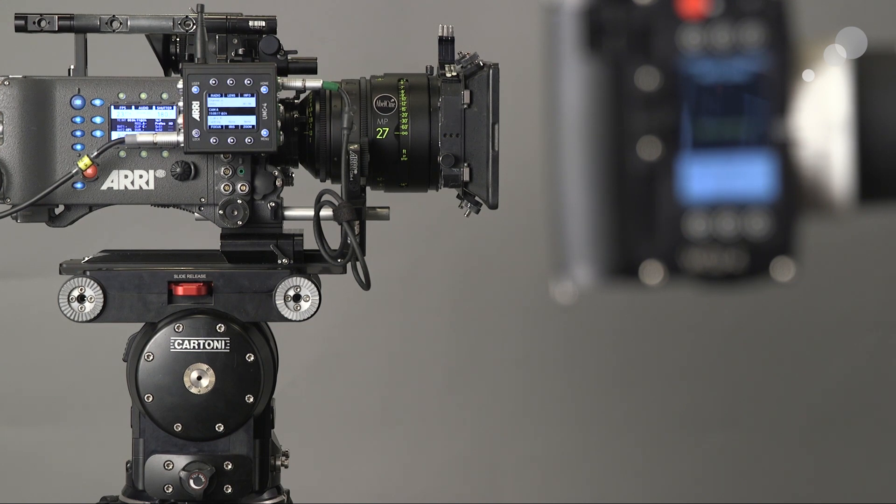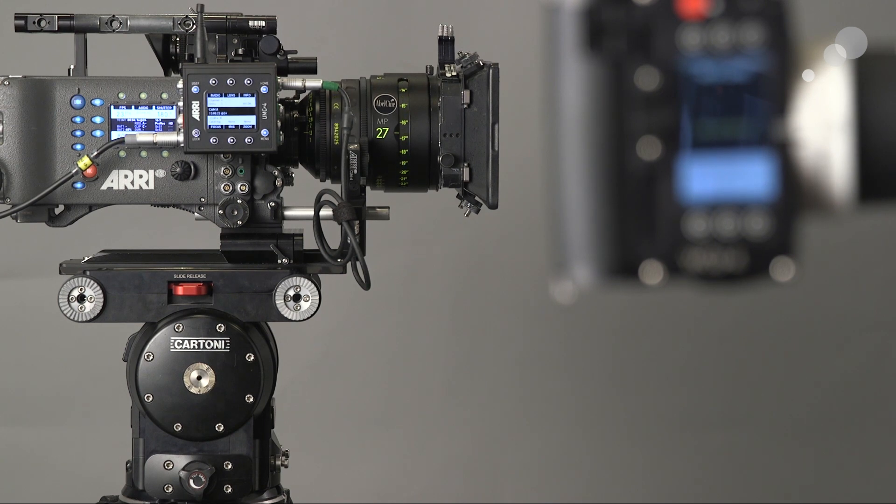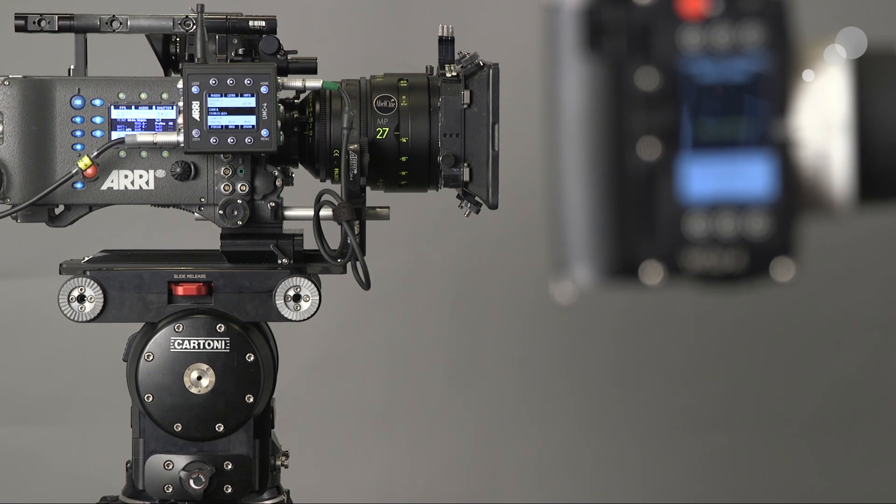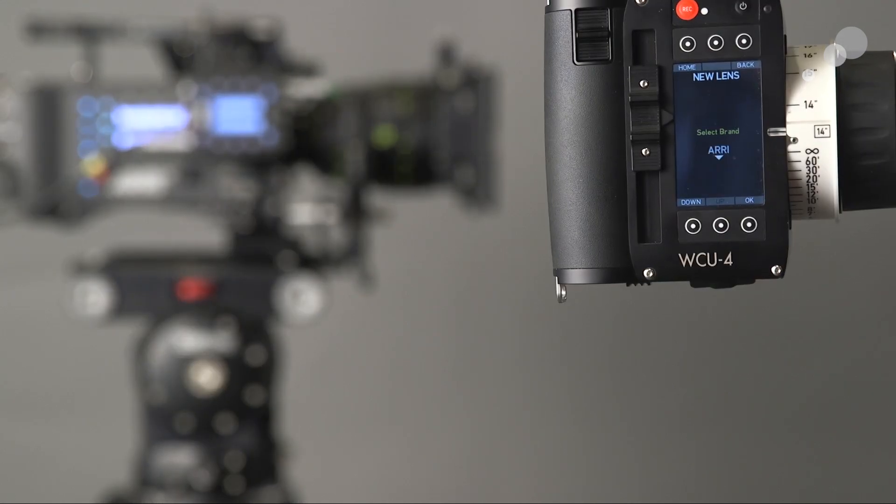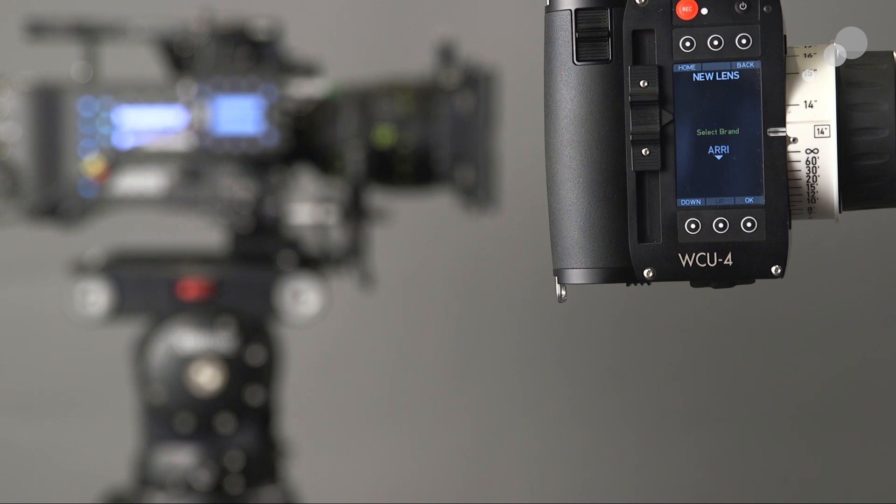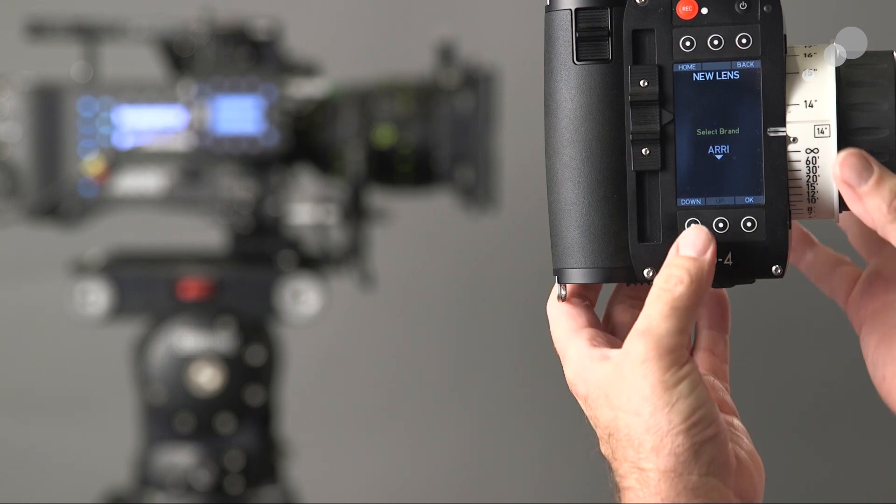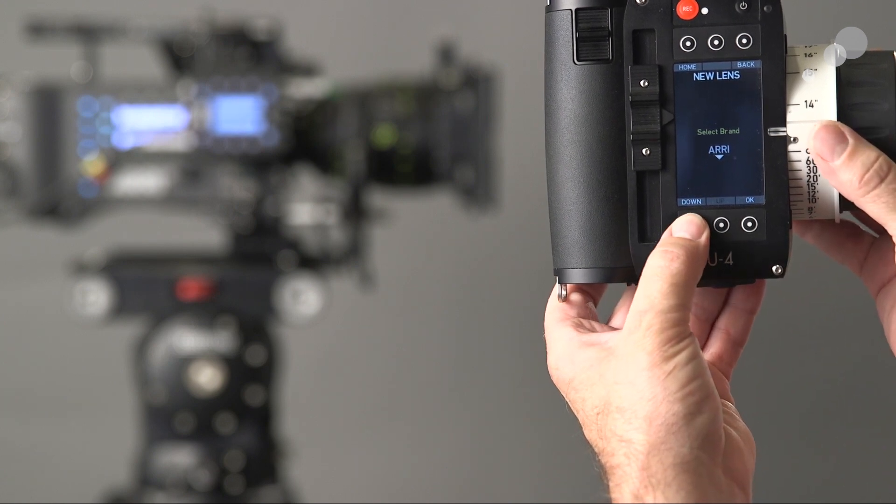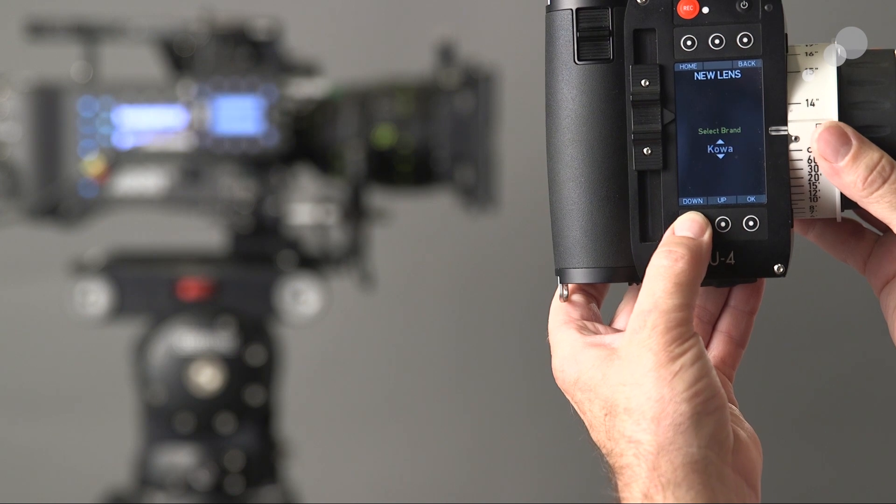Just so you know, if you try to do this too close to the camera with the UMC-4, there sometimes is a little talk issue. Now that that's done, the next thing it's going to do is ask me what type of lens it is. I'm going to scroll down. We're using a Zeiss Master Prime.